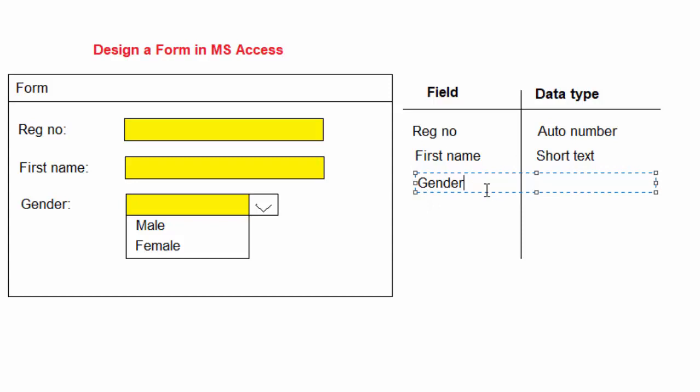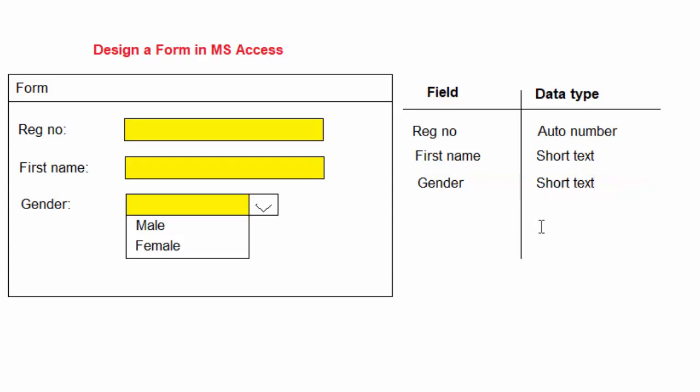That is one method of preventing people from making errors. So here I'm going to have short text, but I will show you later how you can create that list where people choose options rather than typing.